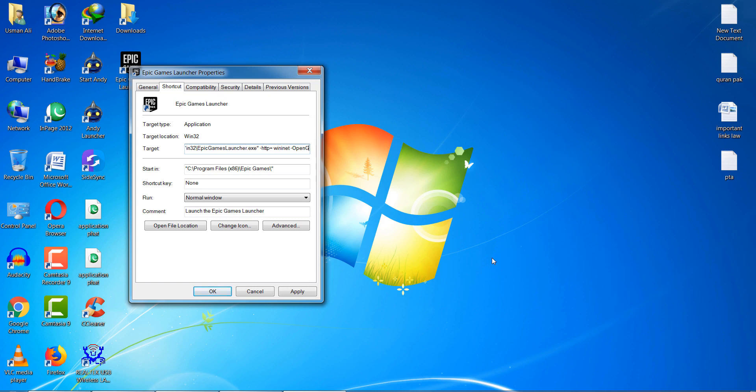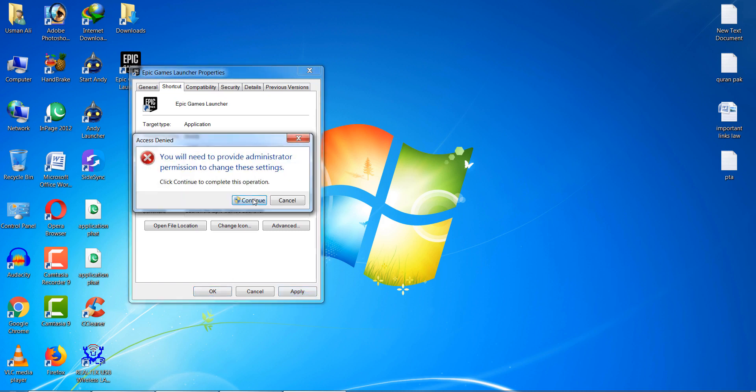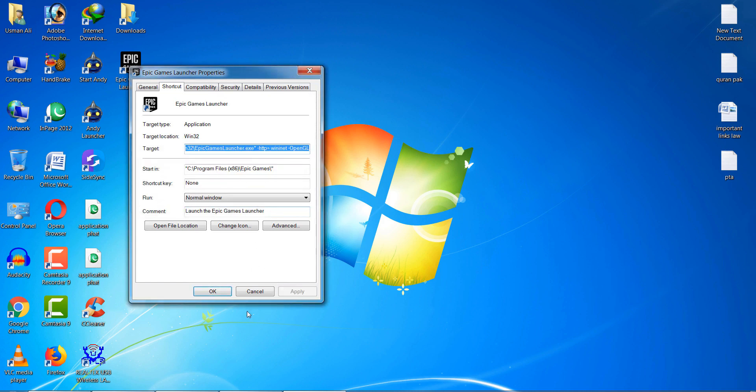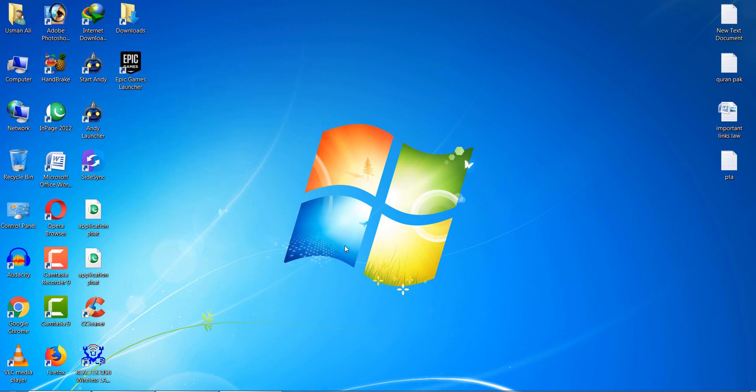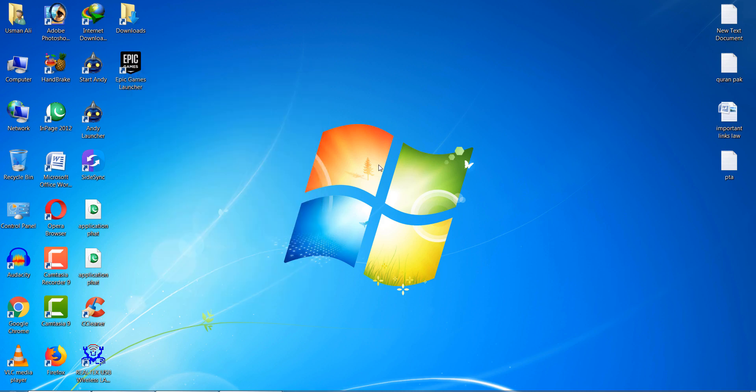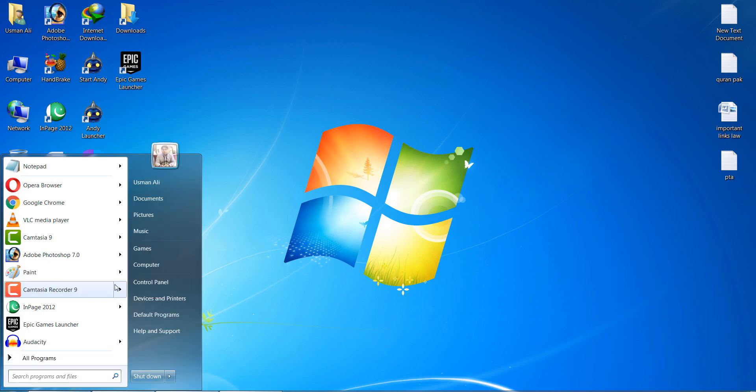After typing this, click on Apply and click on OK button. This is the first method. Second method: go to your Start Menu and go to Control Panel.